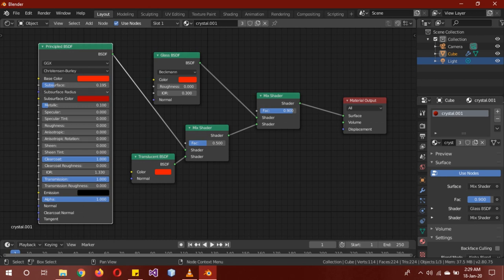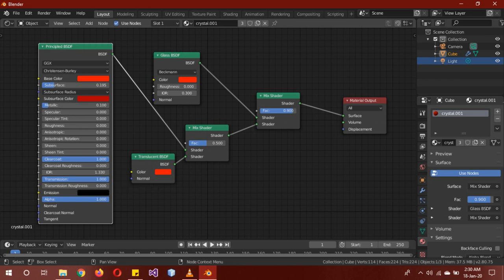Subsurface is 0.195 and the color should be slightly darker than the other. Metallic, everything else is 0. Clear coat is 1, clear coat roughness is also 0. IOR is 1.33. These values are important. Transmission and transmission roughness is 0, alpha.